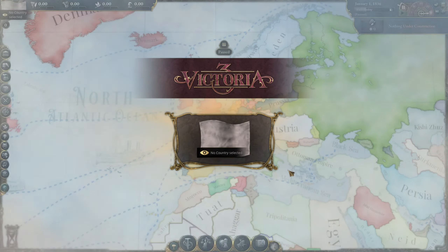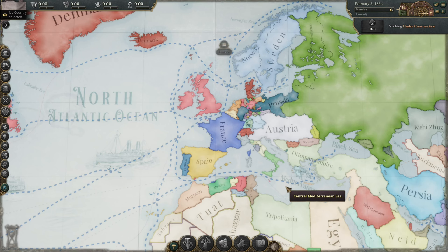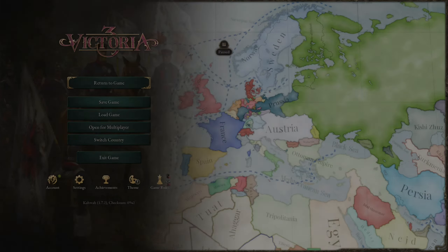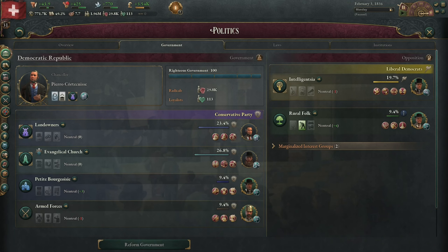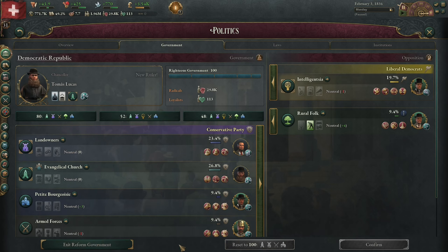We can verify that in game. I started a new game, waited one month as observer, because there seemed to be some more triggers for recalculation at game start. I saved to always get the same start. Now we play Switzerland. They already have 1100 loyalists from high legitimacy. This is our starting point.